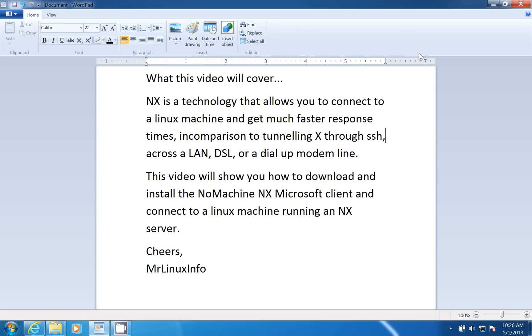What this video will cover is NX is a technology that allows you to connect to a Linux machine and get a much faster response time relative to tunneling X through SSH.